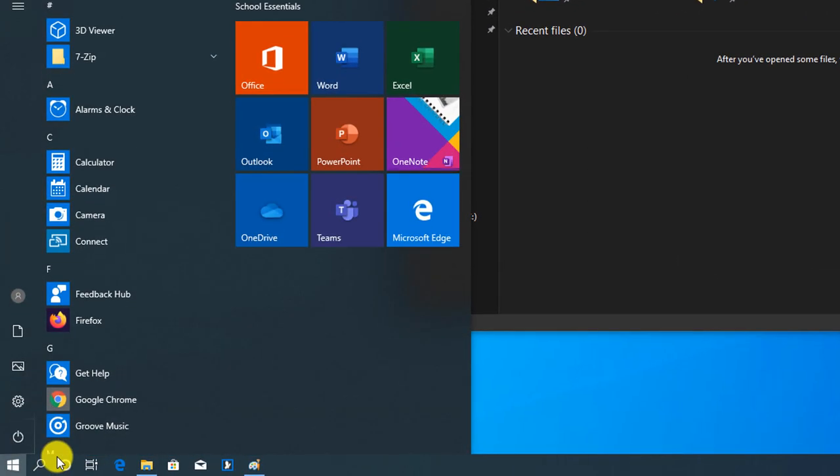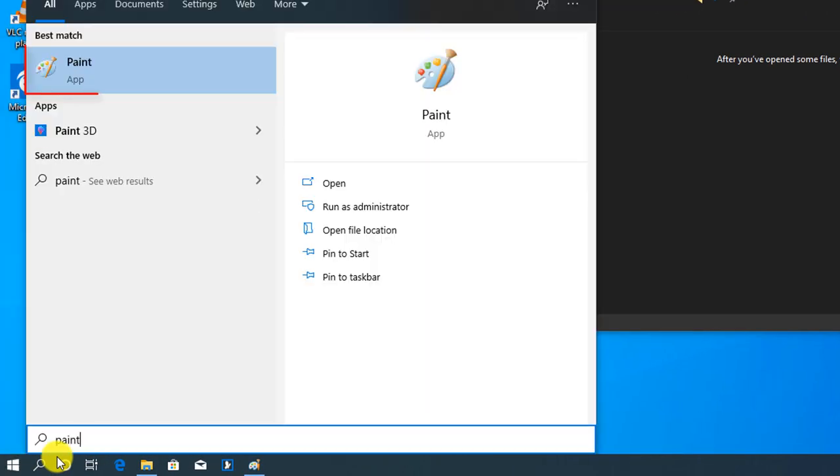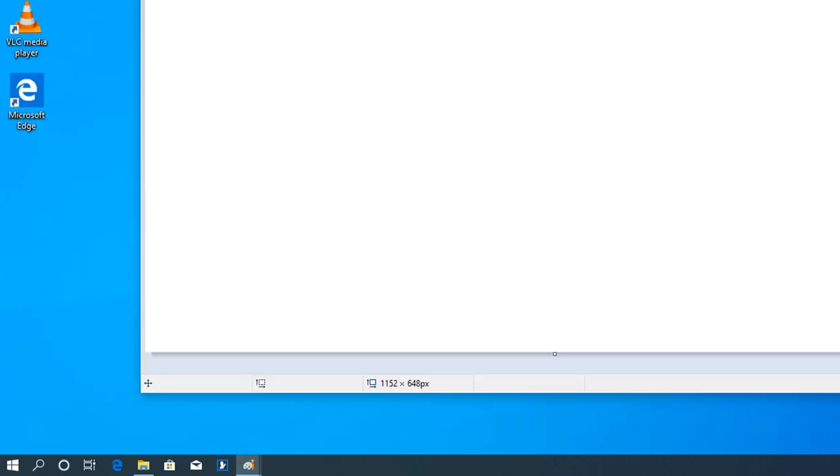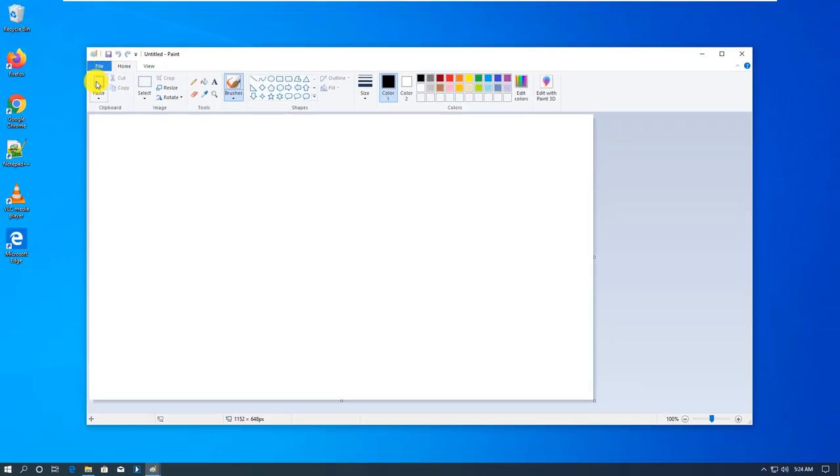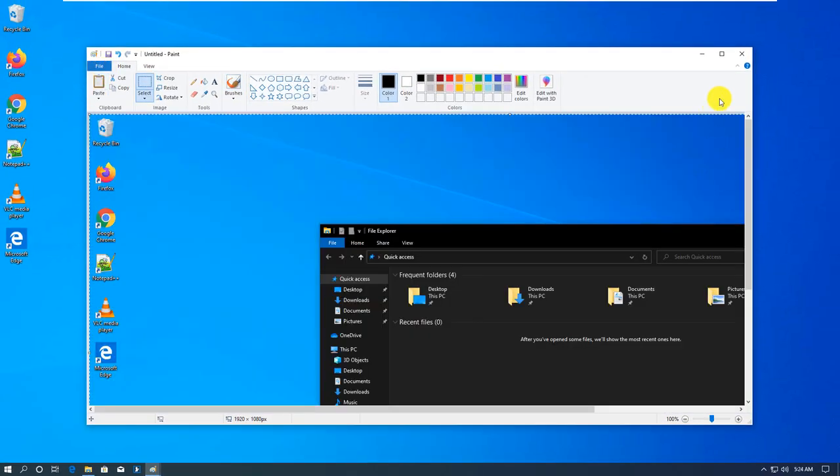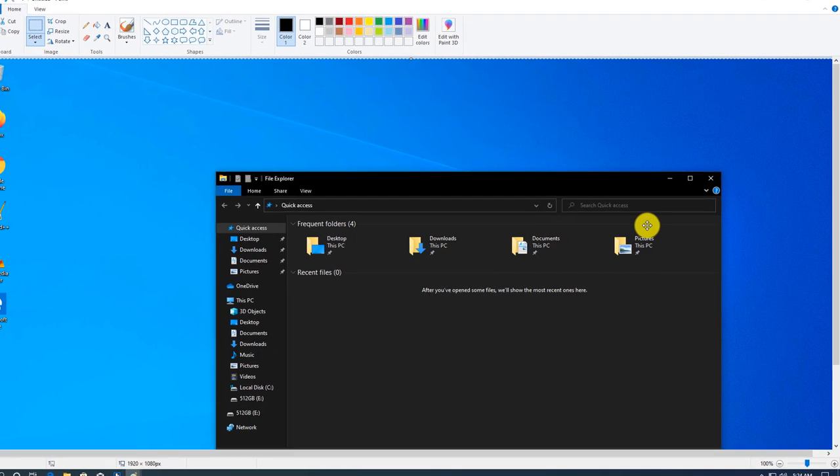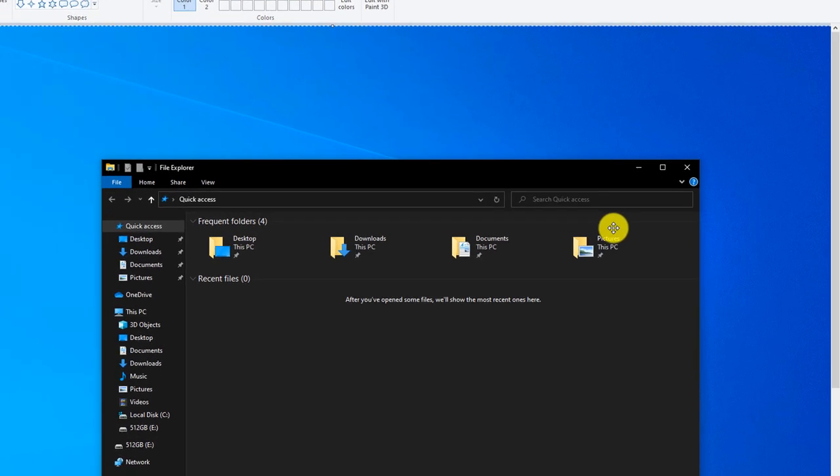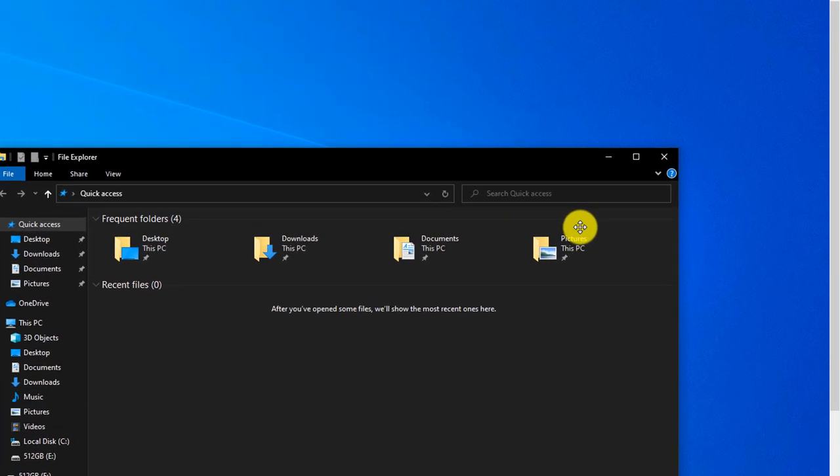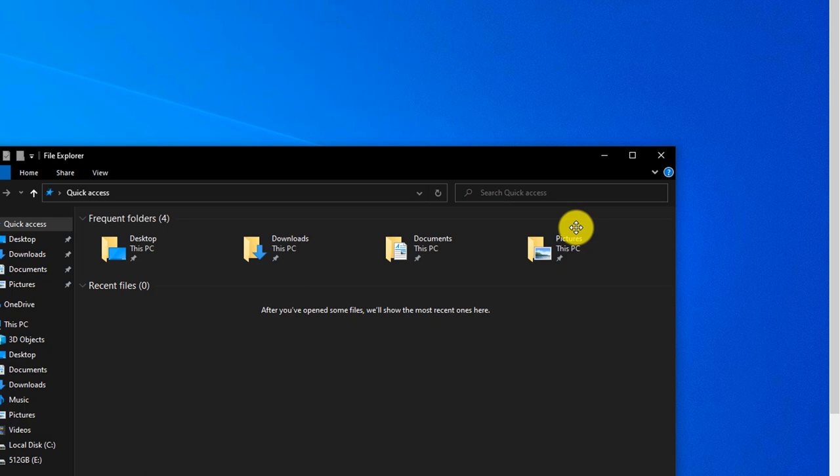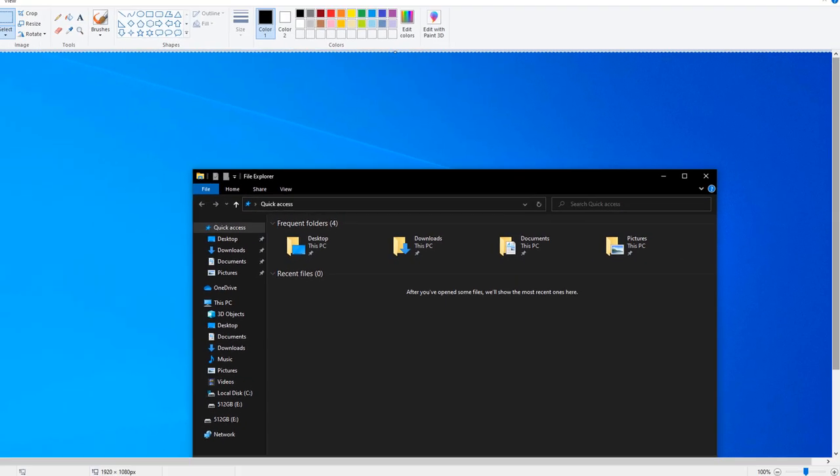Windows takes a screenshot into the clipboard and then you can access it by pasting it into a different application. For example, if you launch Paint in Windows 10, I already pressed the Print Screen button. You can just paste it and you see the screen print right in the Paint application. Same way you can paste it into Microsoft Word or any other application that can bring in pictures from the clipboard.